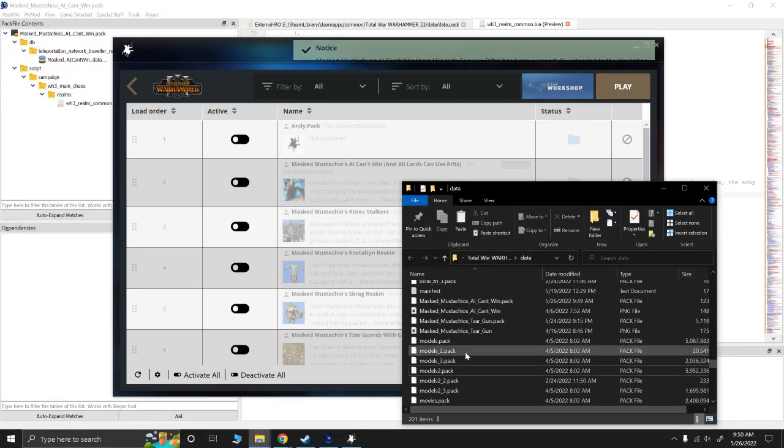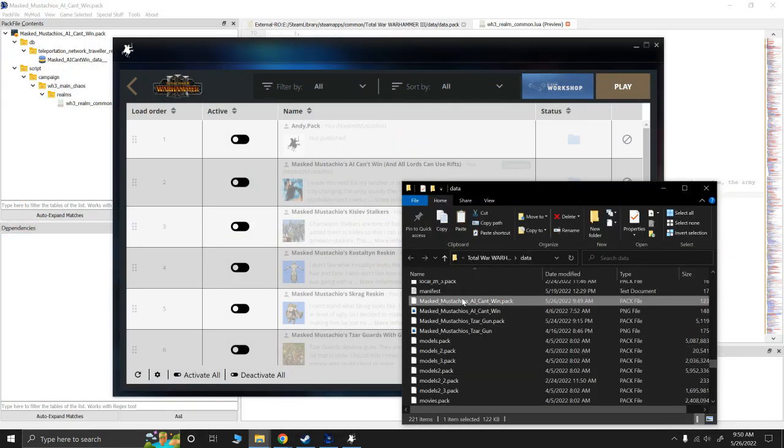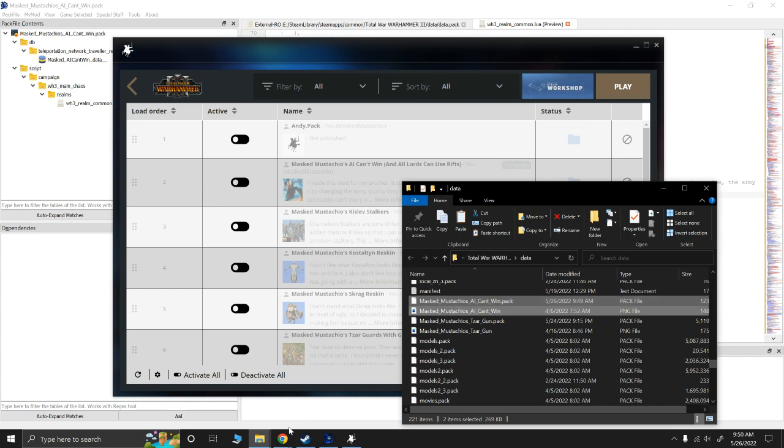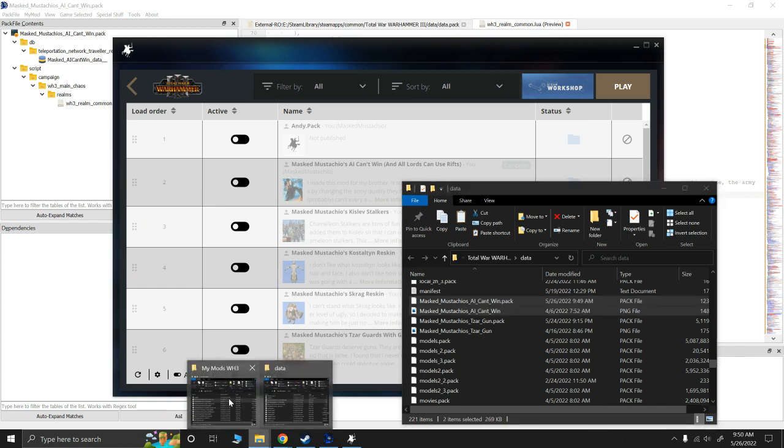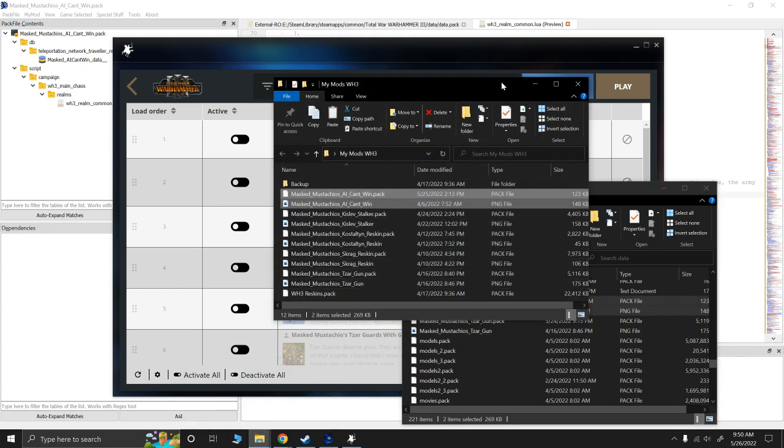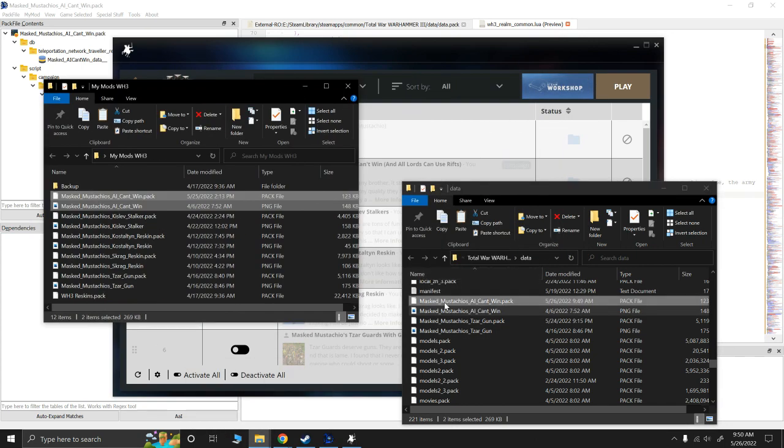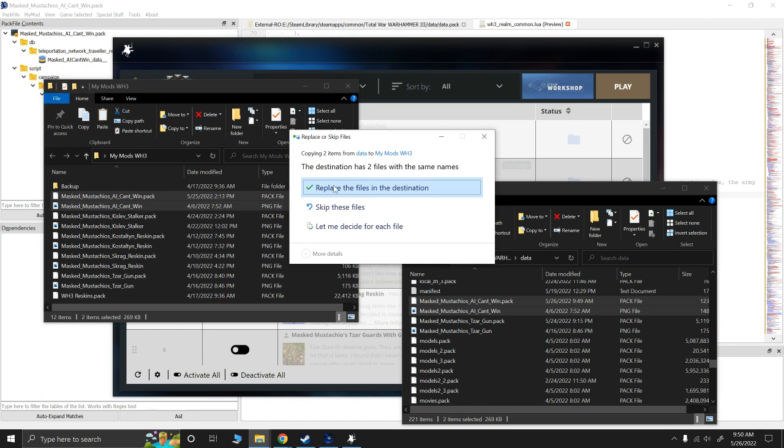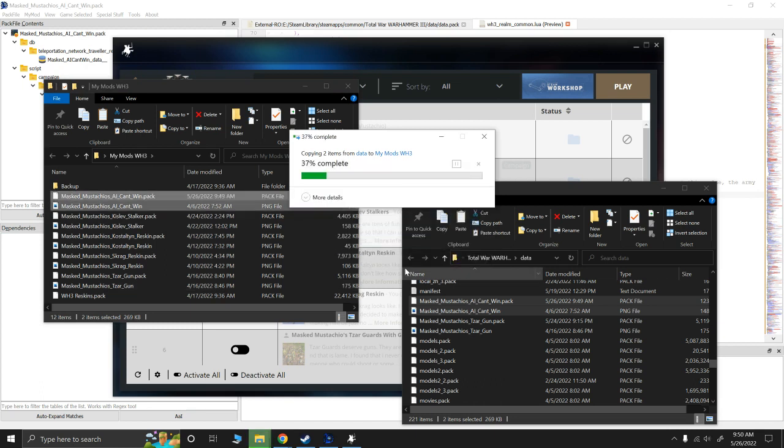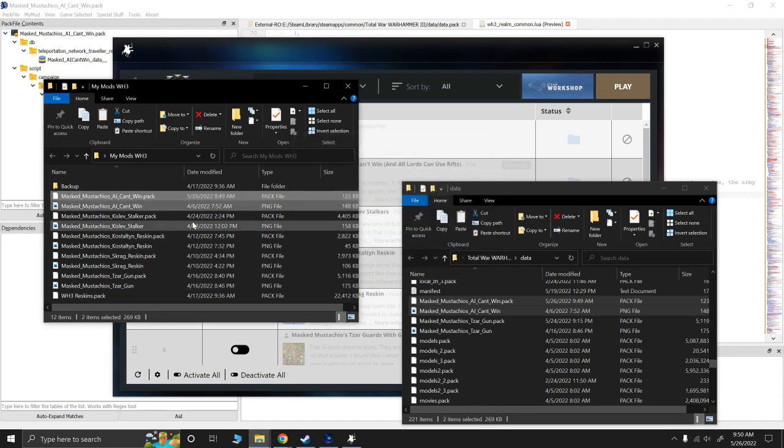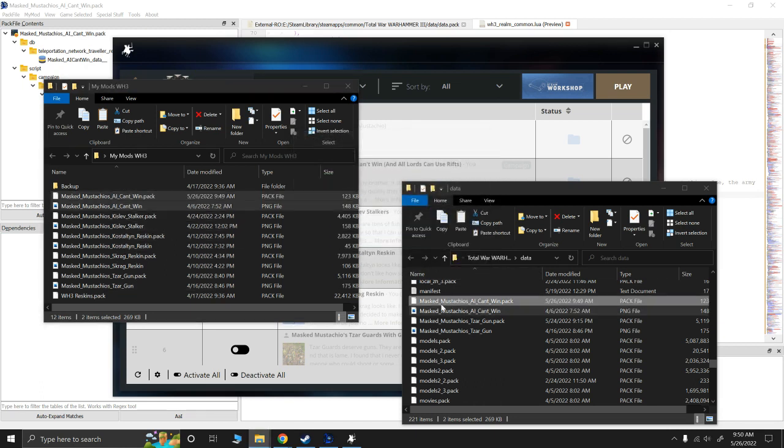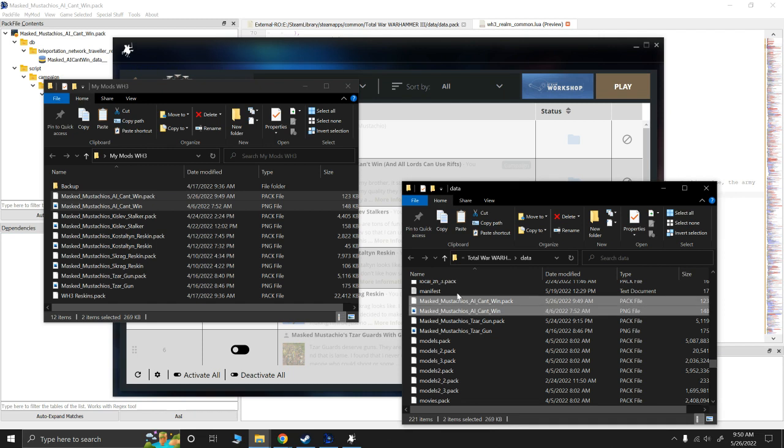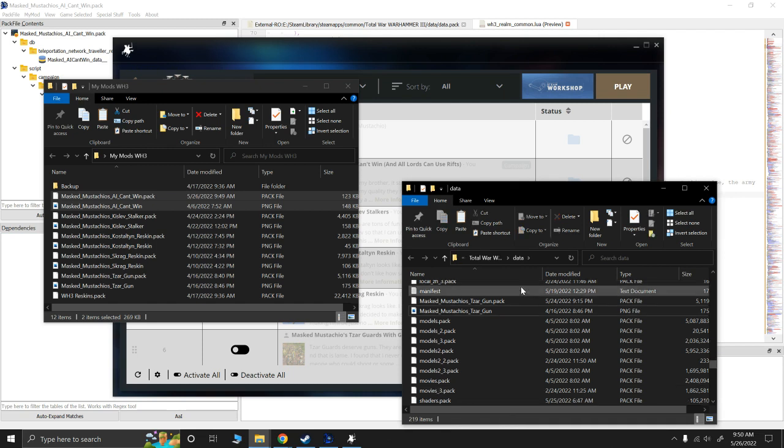Now, what I'm going to do is go to my data. Take those. And, I'm going to drag them into my Warhammer 3. Replace the files in the destination. And, they're good to go. I would also double check that it worked. But, I am certain that this one's a nice simple mod. So, it definitely works.